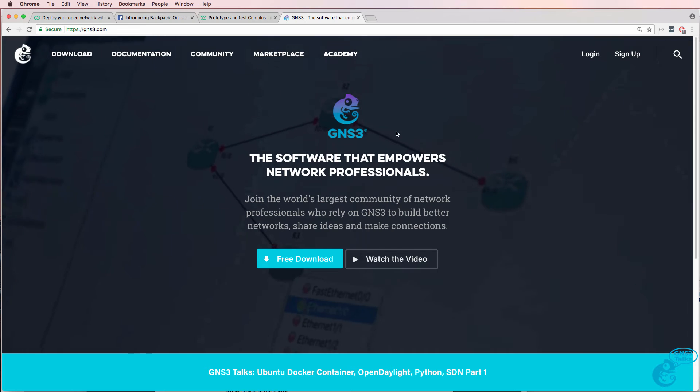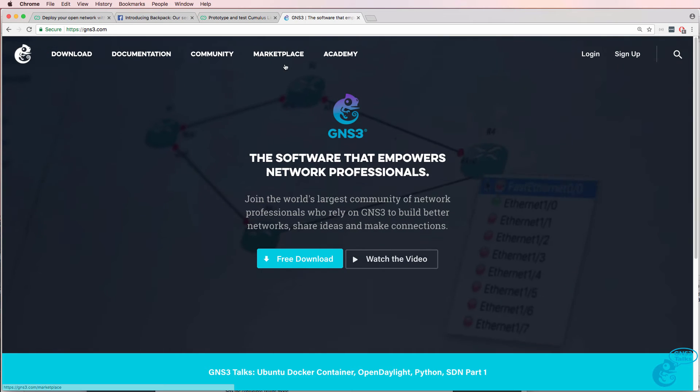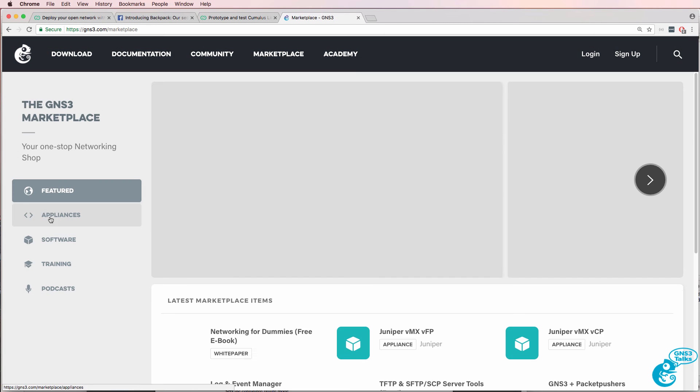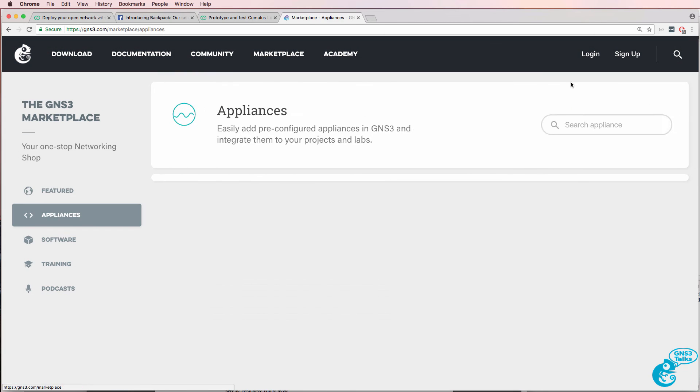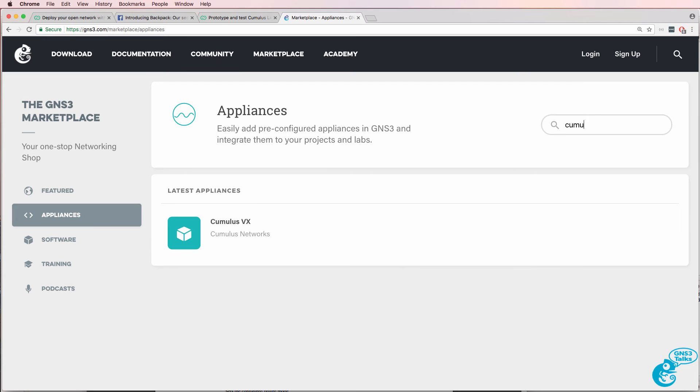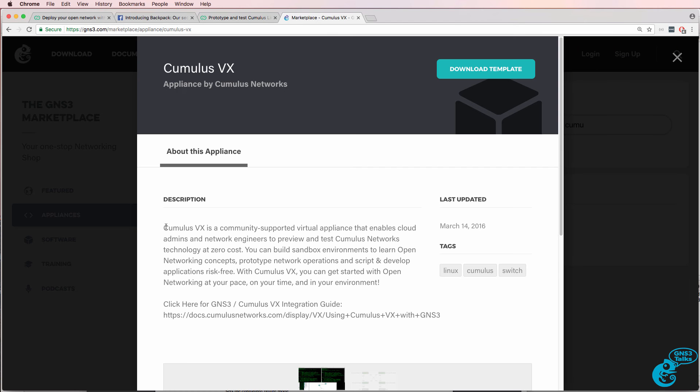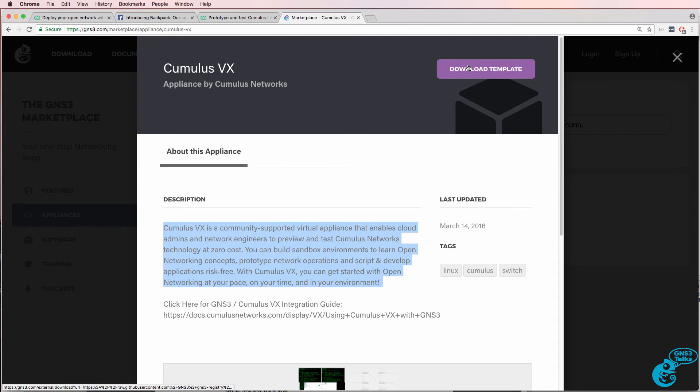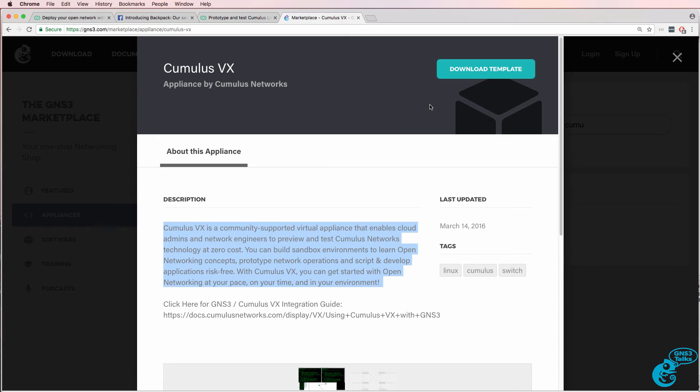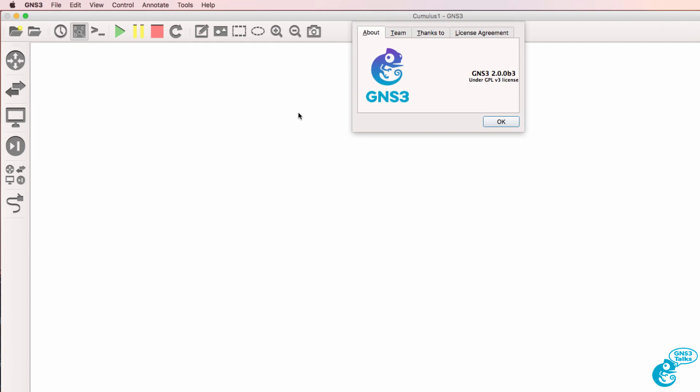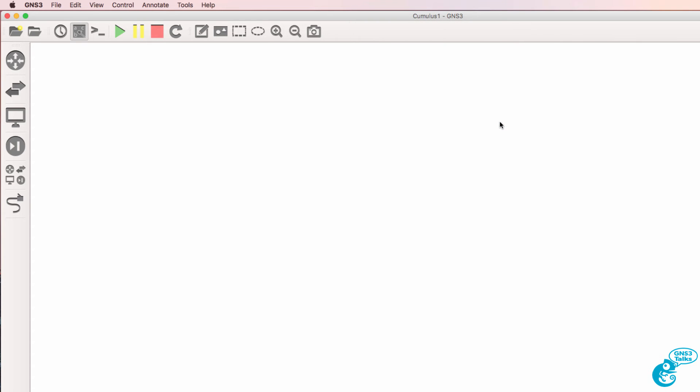Now to get started, go to the GNS3 website, and go to Marketplace, Appliances, and search for Cumulus VX. A bit of information about the appliances shown on the GNS3 website. Click Download Template to download it to your local computer. In this video, I'm using version 2 of GNS3 on a Mac, but the process is very similar in Windows.